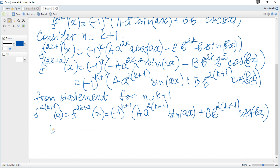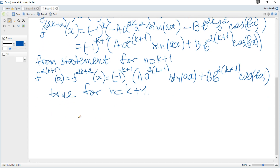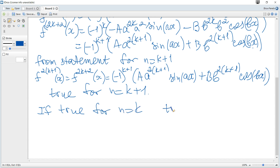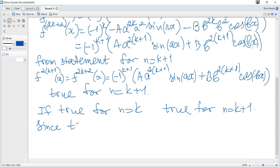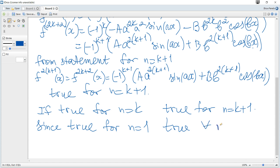Conclusion: if true for n equals k, then true for n equals k plus 1. Since true for n equals 1, it is true for any n a positive integer. That's all for this question.